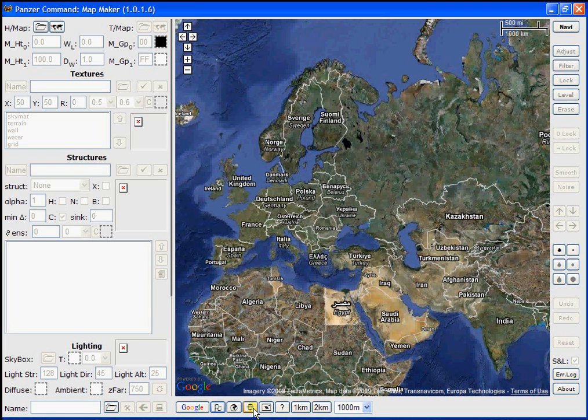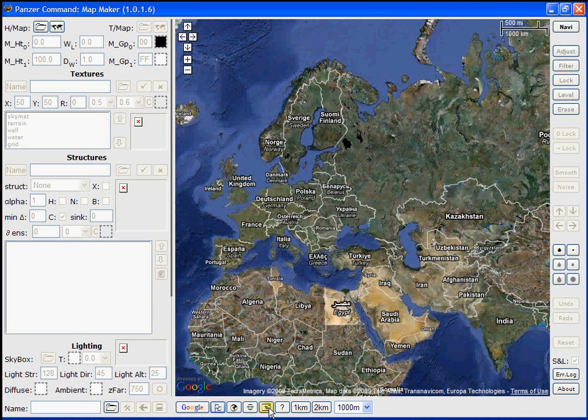The next button allows you to return to the map location that was last imported into MapMaker. And the next button is a find a location button. We'll be using that button shortly to locate our map area that we'll be working with throughout this tutorial.